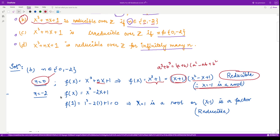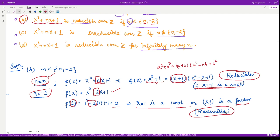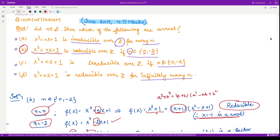Now substituting n = -2 into the polynomial, we get x³ - 2x + 1. We check for a root by hit and trial. When we substitute x = 1, we obtain zero — it is clear that with -2 and 1 the result is zero. So x = 1 is a root when n = -2, meaning x - 1 is a factor, and the polynomial is reducible. For both n = 0 and n = -2, the polynomial is reducible.